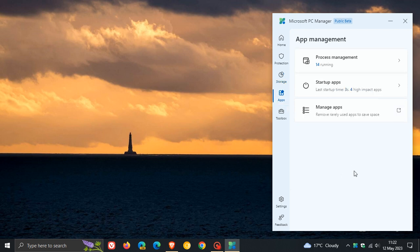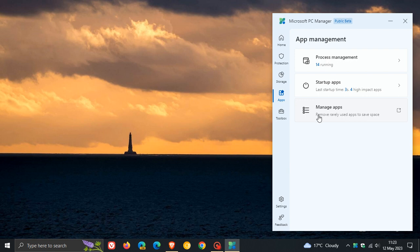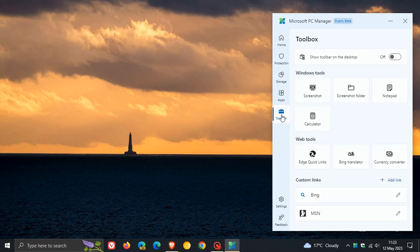App Management shows the apps running now, currently running in the background, your startup apps, and you can head over to your installed apps to manage your apps. This is a new page and a new bunch of settings and options that have been included.